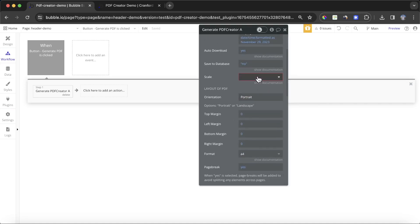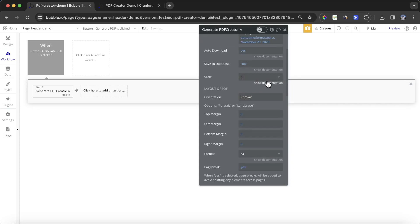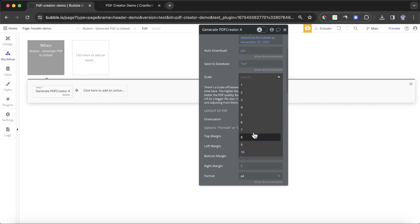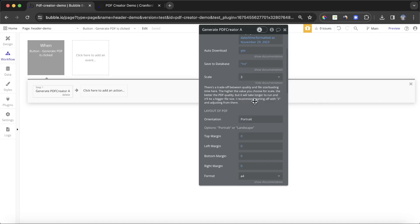I'm going to set the scale as three. You can see the documentation here gives a description of what scale represents, but essentially it's a trade-off between the size and the quality of the PDF. If you set this up to 10, you're going to get a very high quality PDF, but it's going to be a much larger file size. Two or three is usually a good starting point, and you can adjust from there.